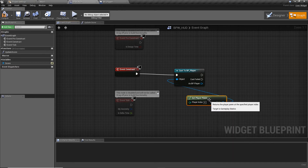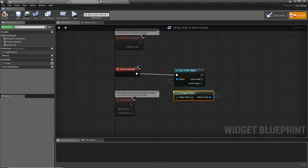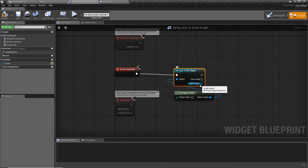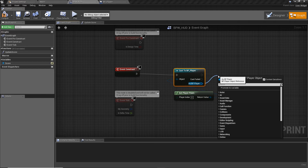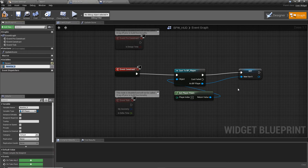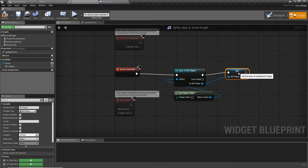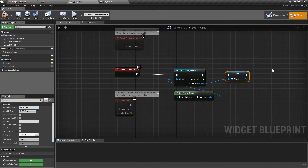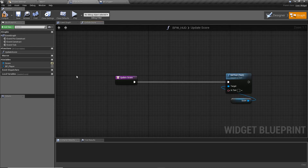Use 'Get Player Pawn' — a predefined node that returns the pawn the human player is currently controlling. Cast that to BP_Player, and if the cast succeeds, promote the result to a variable called BP_Player. This verifies we have the right class and stores a reference we can use anywhere else in blueprint.